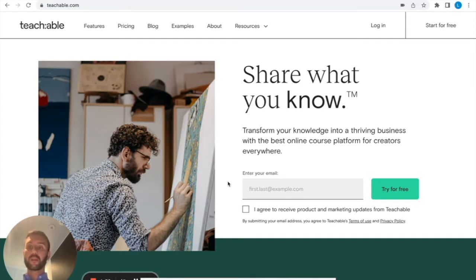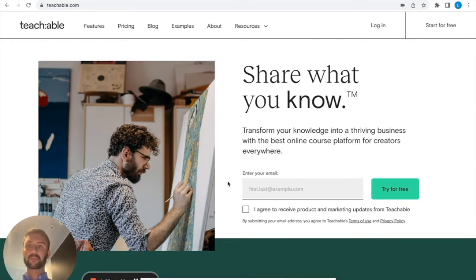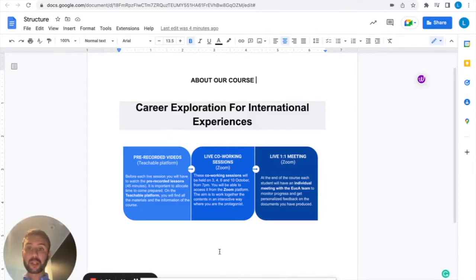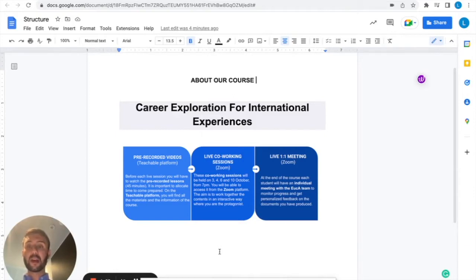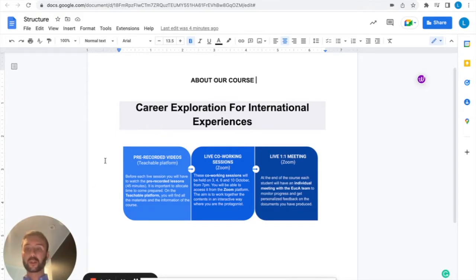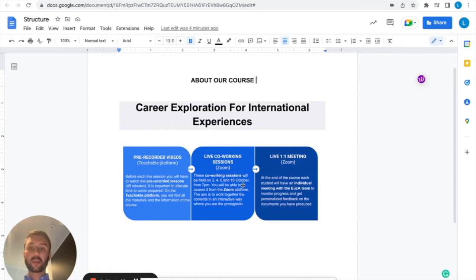Before starting, I would like to recap the structure of our course, Career Exploration for International Experiences. The course is divided into three different parts: the pre-recorded videos that you can find on Teachable, the live co-working sessions, and the live one-on-one meetings. Today I'm going to explain how this step works.